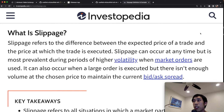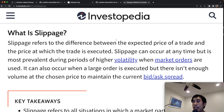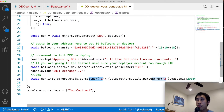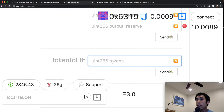Now let's demonstrate slippage by swapping balloon tokens for ether. Slippage occurs when the balance of a token in the pool is running low, meaning that asset is in high demand. As users obtain more of it, it gets more expensive and the ratio shifts — from 2:1 to 5:1 to 10:1 or more. Because we initialized with 3 ether and 3 balloon tokens and have been withdrawing ether, it will take increasingly more balloon tokens to get the same amount of ether.